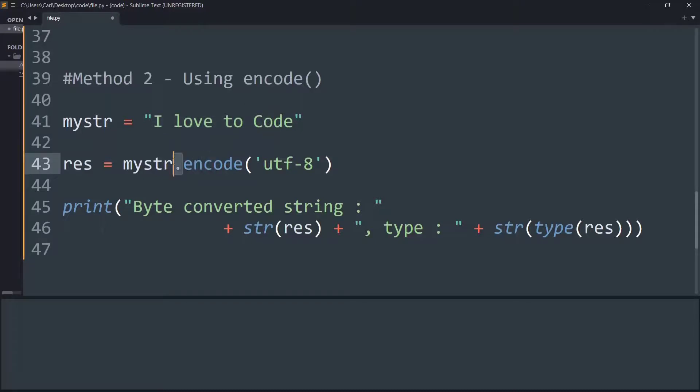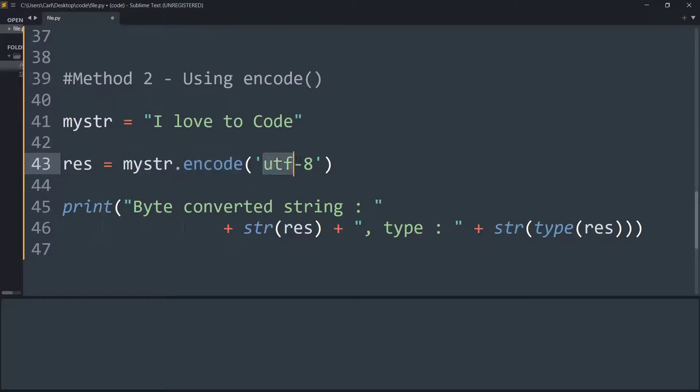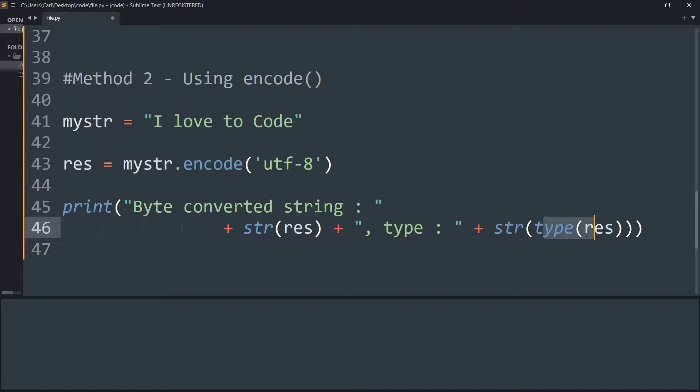We are taking the string name and using its dot function method, that is dot encode, and within that we are specifying the encoding method that is UTF-8. Again we print the string as well as its data type to confirm that the string is converted to a byte.